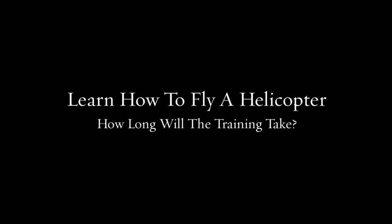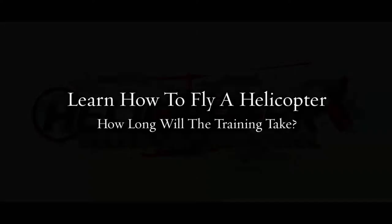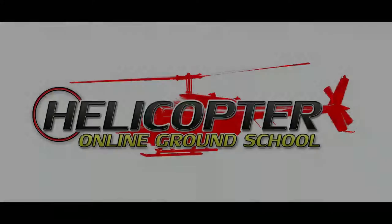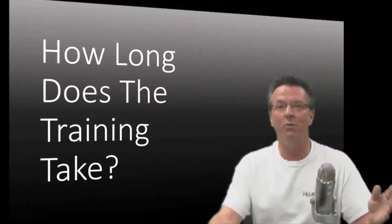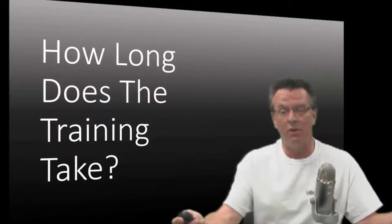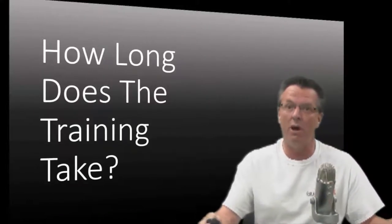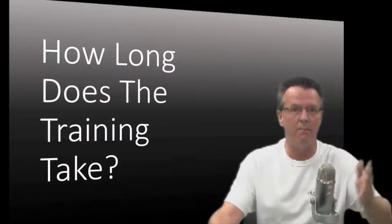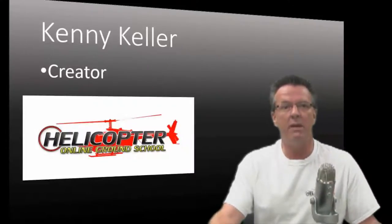Learn how to fly a helicopter. How long is the training going to take? That is a frequently asked question that we get a lot, and that's a common question, of course.